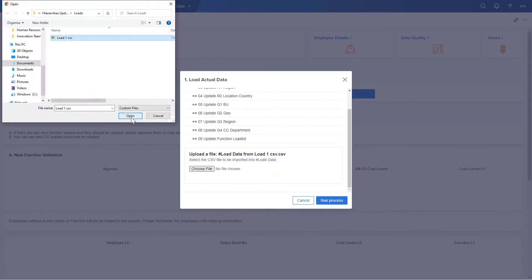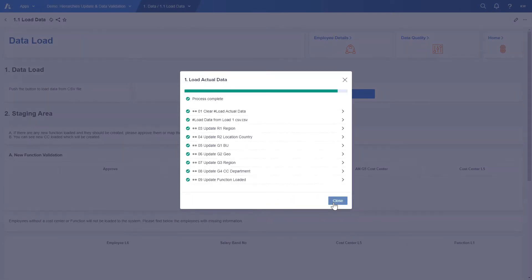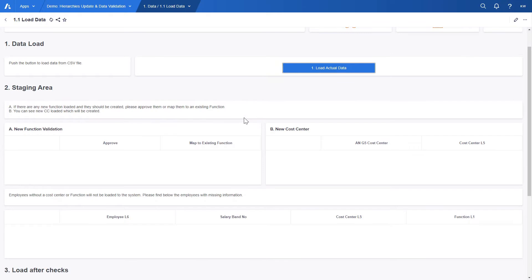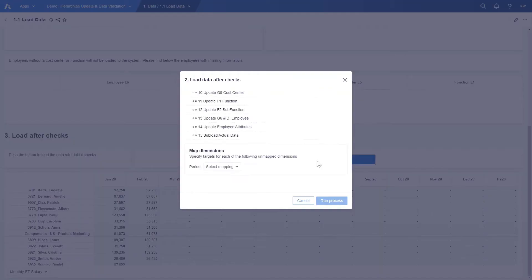Let's select our first file and run the process. The green colors signal that the import was successful. Now we can move on to the staging area which is empty. It means that neither new function nor new cost center has been created and all the employees have required information.